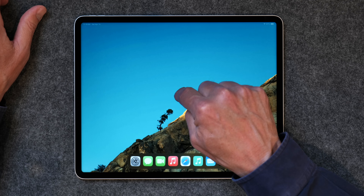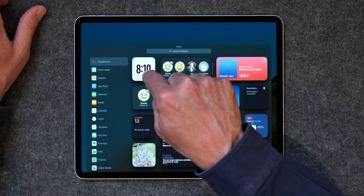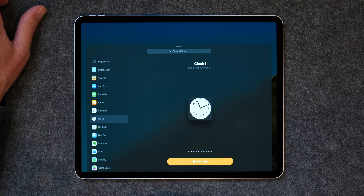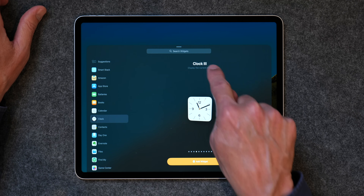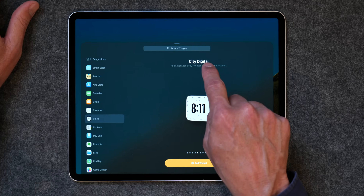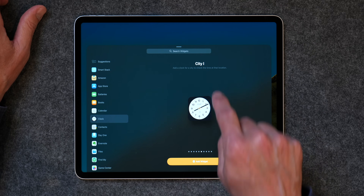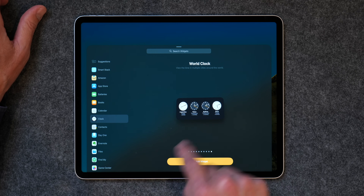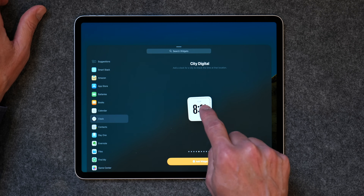Next, let's talk about how to customize a widget. Tap and hold, hit the plus again, and go back to Clock. If you go through the options you get more choices: a digital clock, a regular clock, different versions, city digital — it says CUP for Cupertino — city one, city two, city three, and a world clock where you can put different time zones on multiple clocks. Let's choose the original clock and click Add Widget.